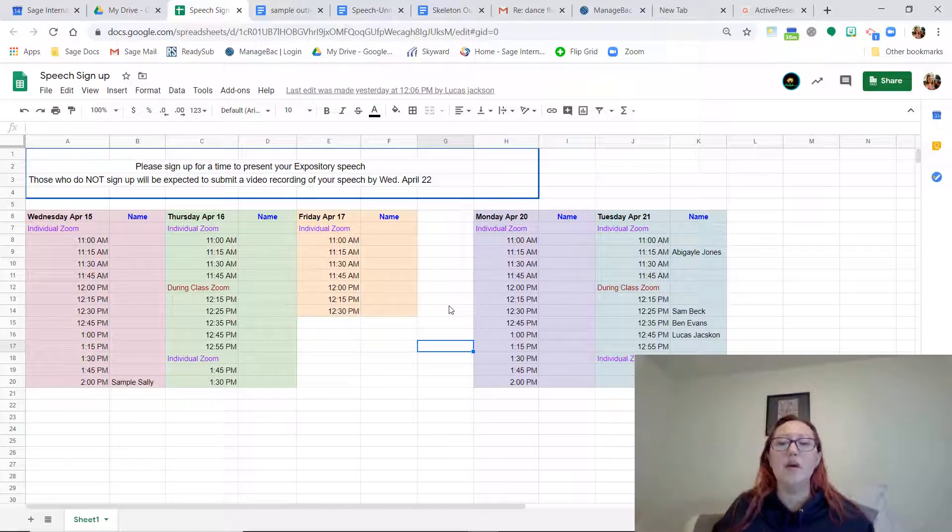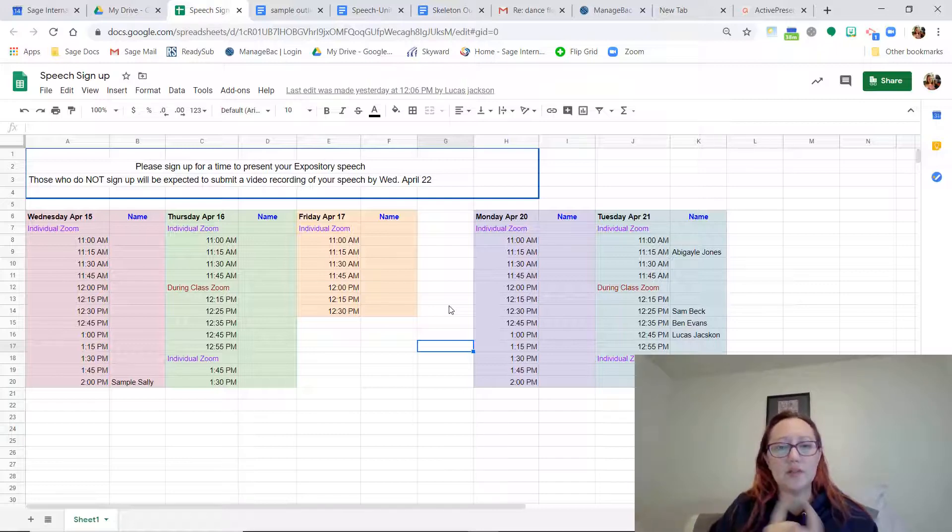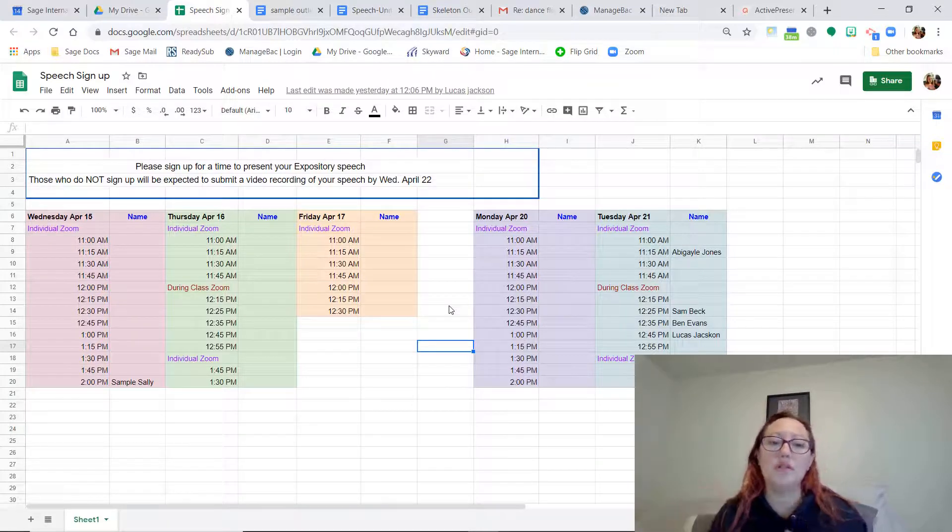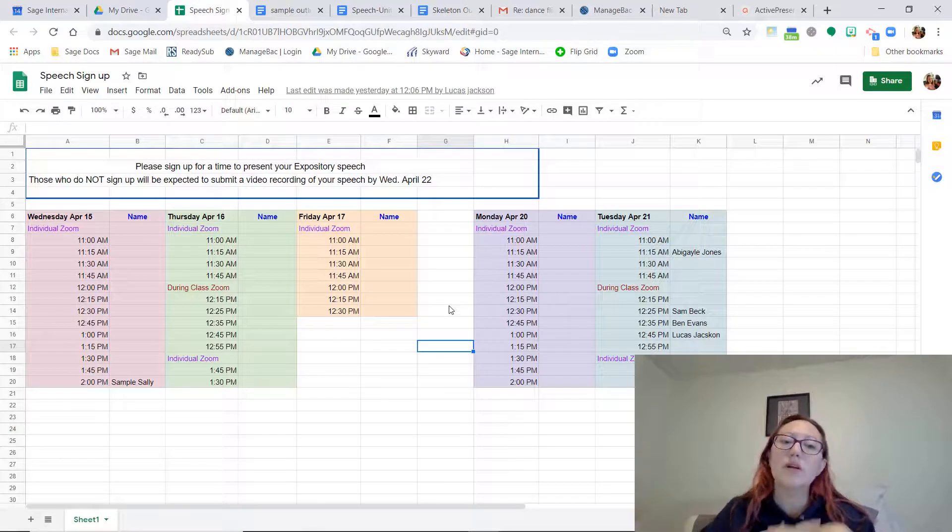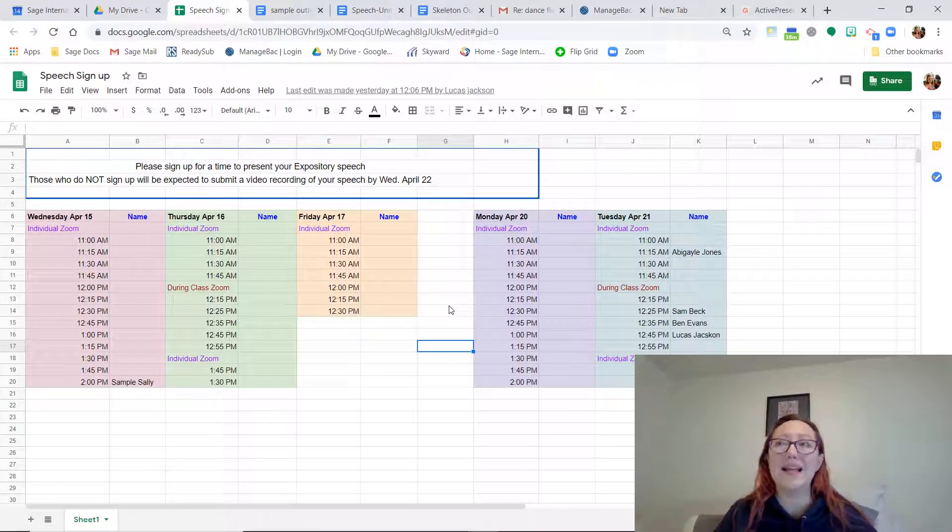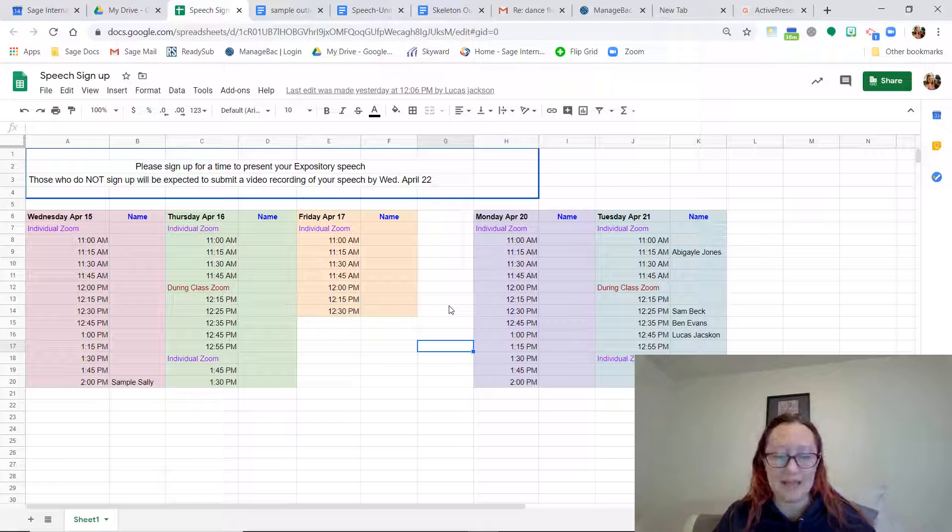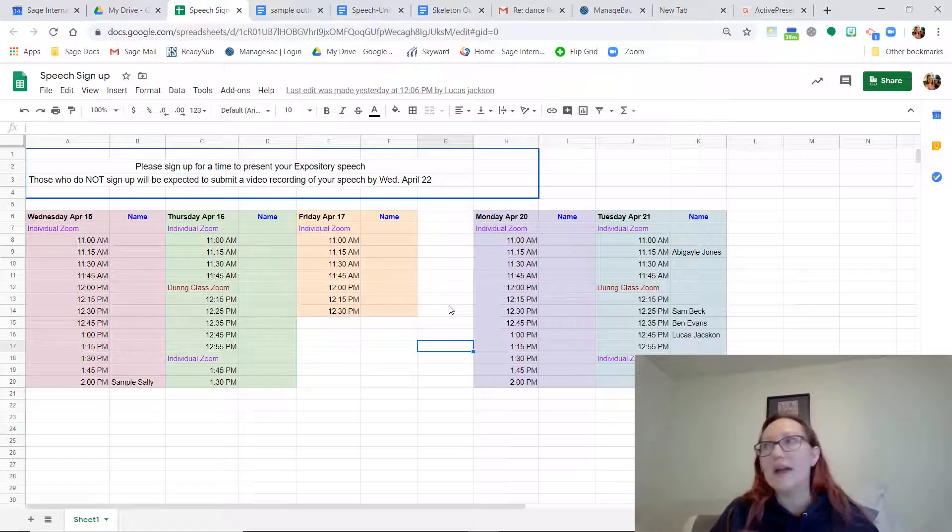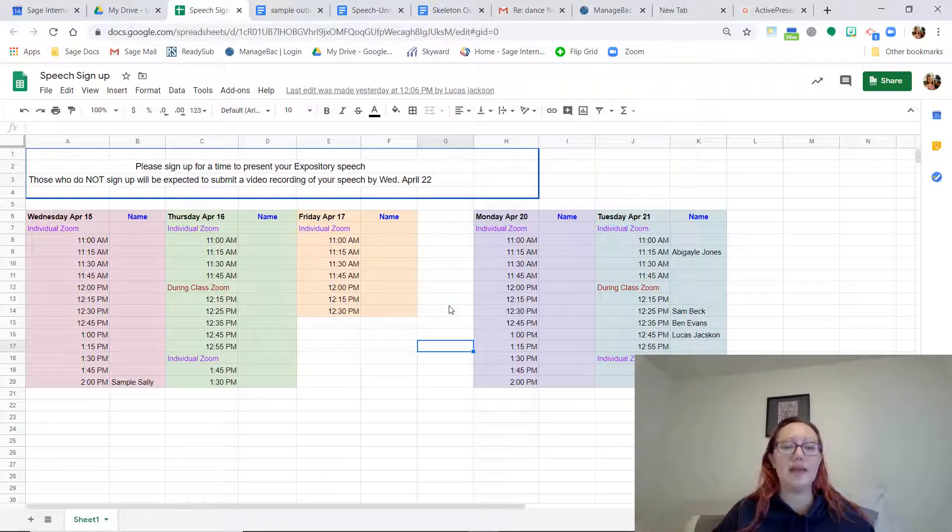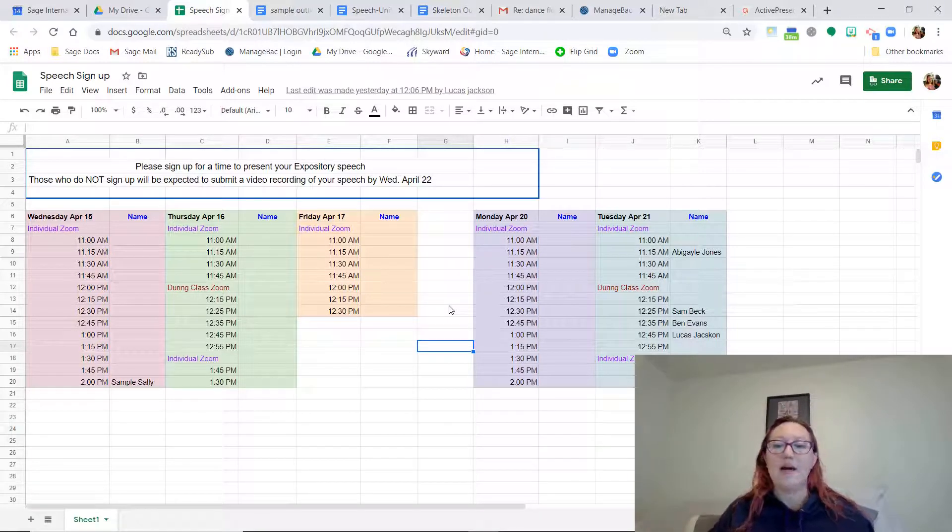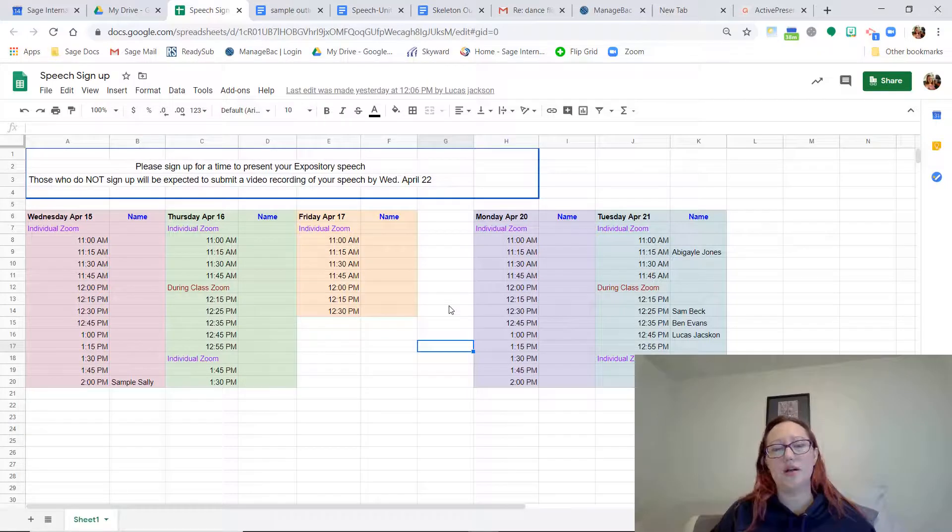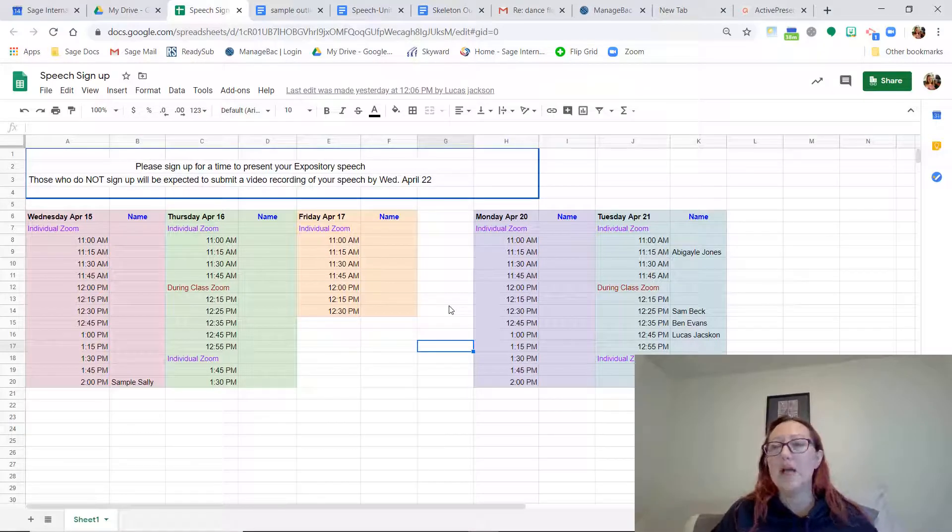If you are not going to sign up to do a Zoom one-on-one or to do it during our class, then that means you need to record a video of yourself, and that is due by next Wednesday. So you still have a week and a day, since today is Tuesday. You have a week, basically, to get that speech done. And that should also give you some extra time to finish up your outlines.